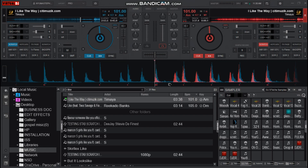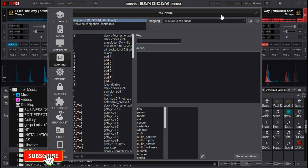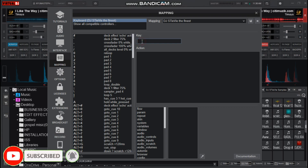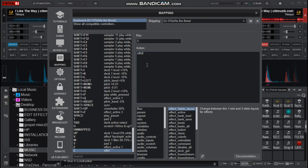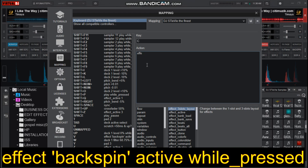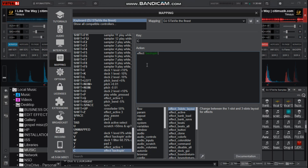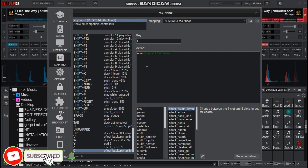Let us first set the mapping for backspin. Go to settings, then mapping, then choose the key you want to use, and then type in: effect space open quote backspin close quote space active space while underscore pressed.